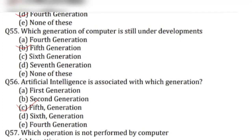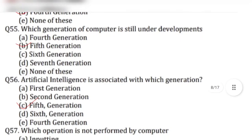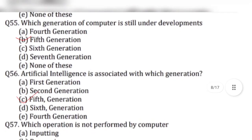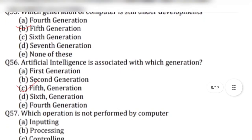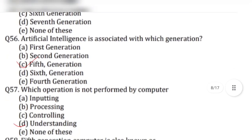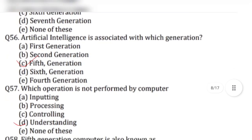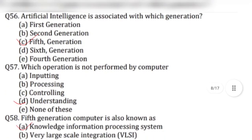Question 55: Which generation of computer is still under development? Answer is option B, fifth generation. Question 56: Artificial intelligence is associated with which generation? Answer is option C, fifth generation.